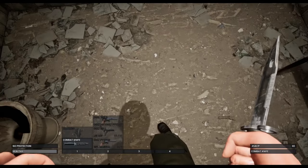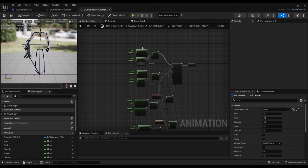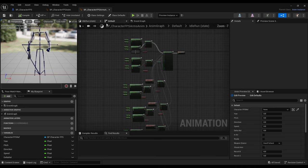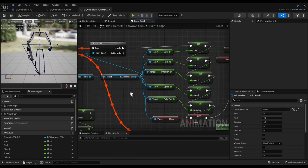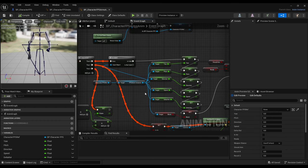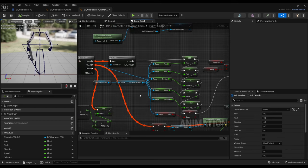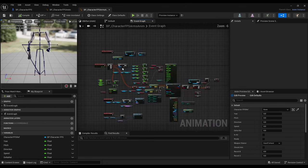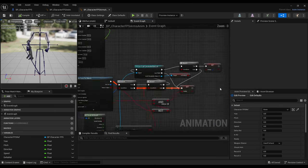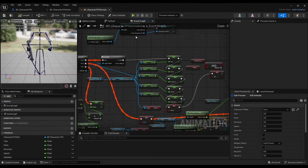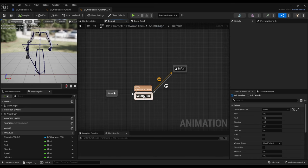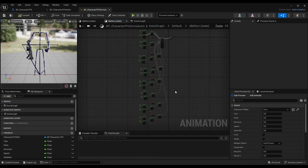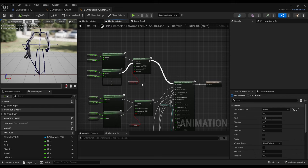FPS mesh animation blueprint is simpler since it only deals with upper body. I'm also pulling most variables from the other blueprint since they are already calculated for the same character. I have different stances for weapon types. I also have additive procedural recoil animations, montage slots for interaction and attacks.